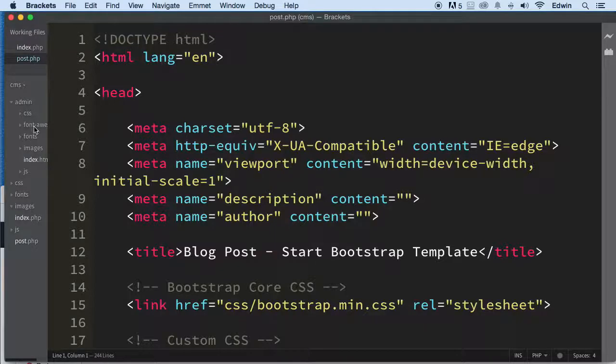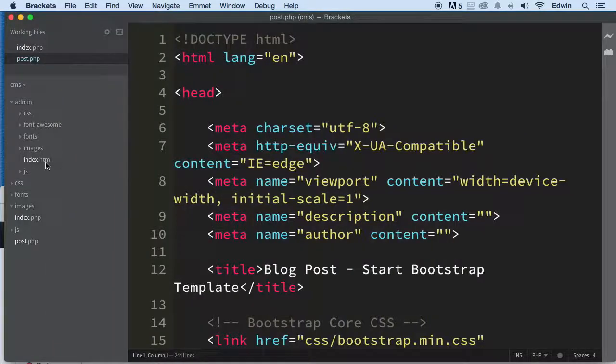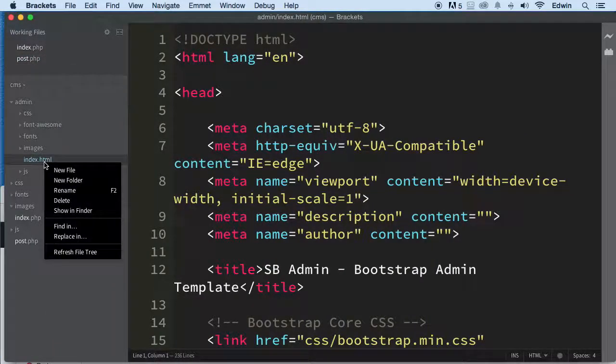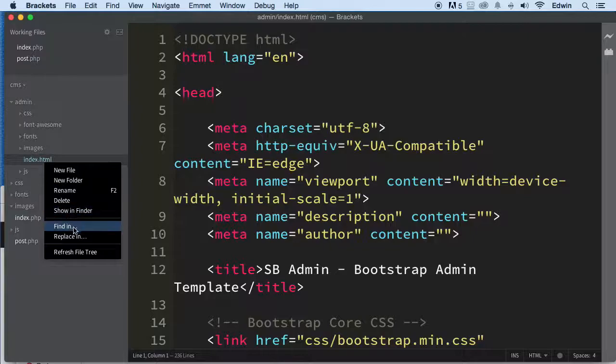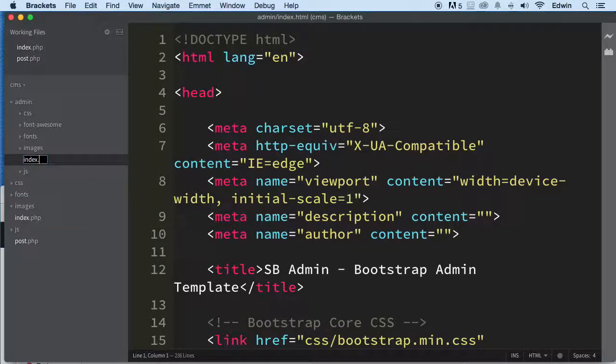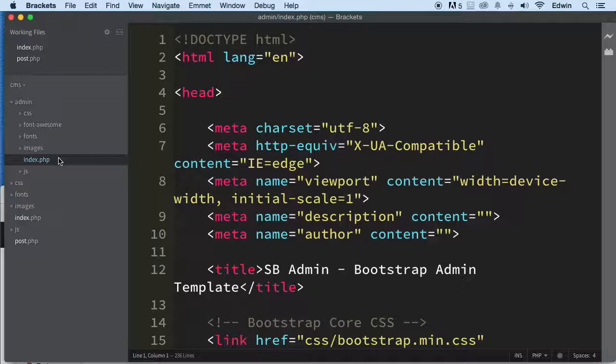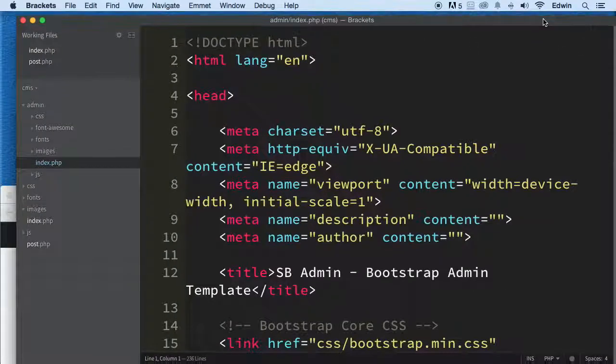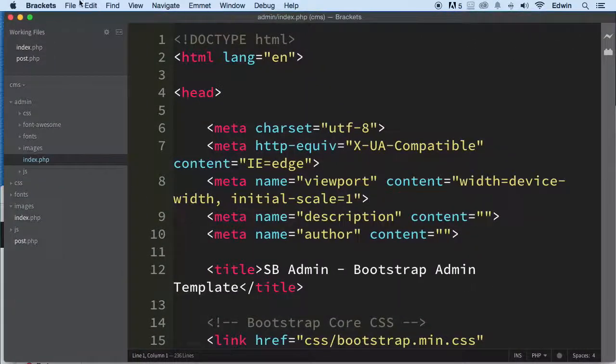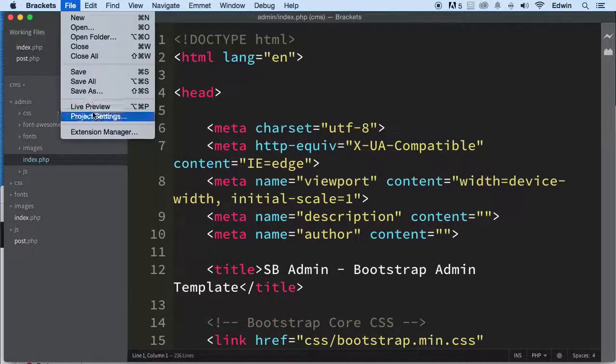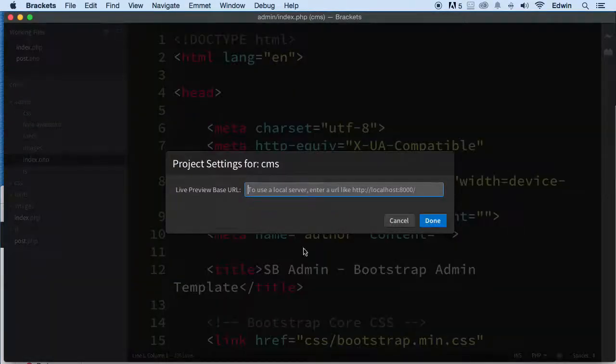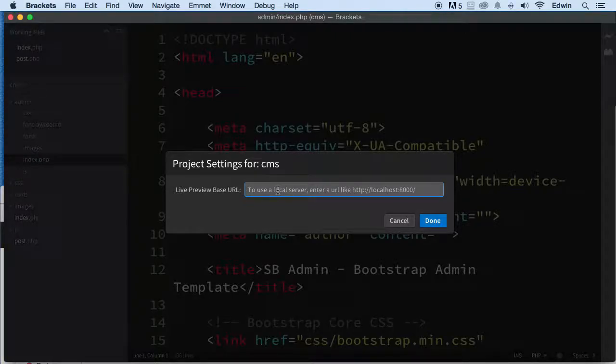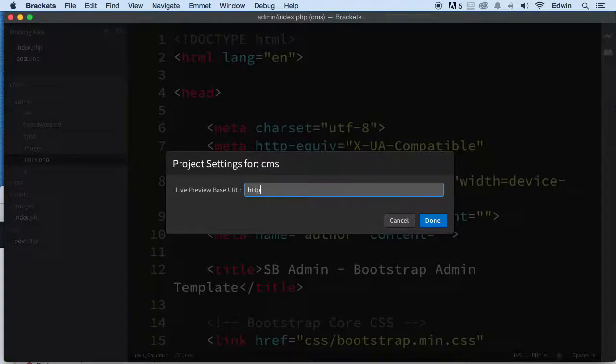Let's go to the admin side, open this up, and also do the same thing with this index in the admin. Rename it to index.php. Let's bring this up. Actually, let's go to File, Project Settings, and let's make sure that we are in the localhost. So we see here that we have to type in HTTP localhost and this would be in the CMS.